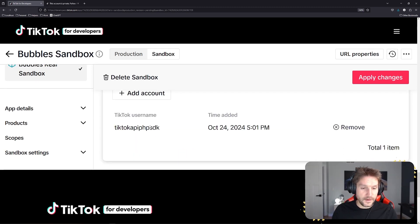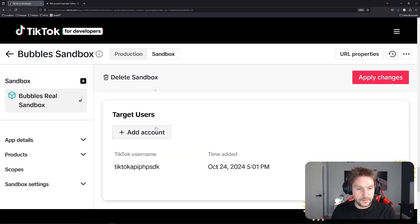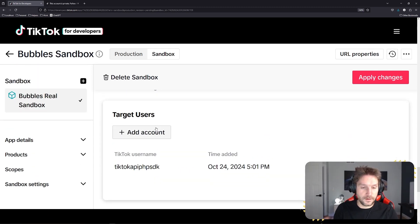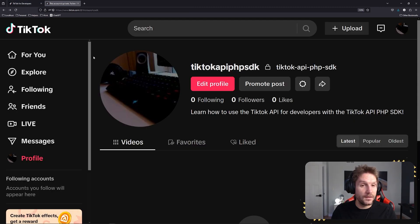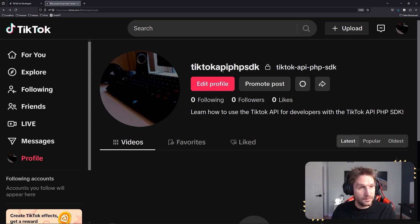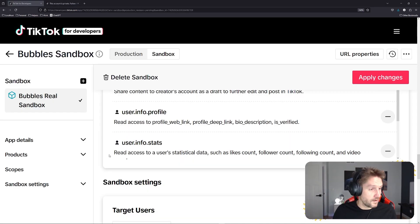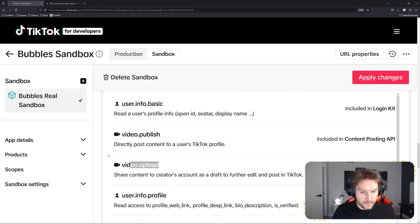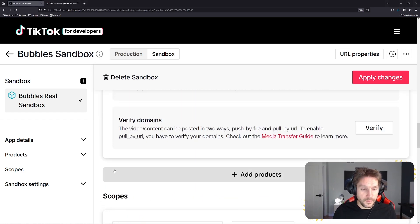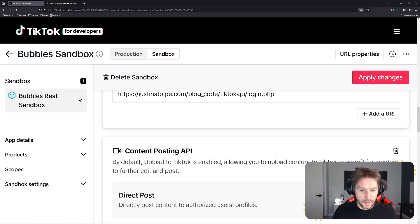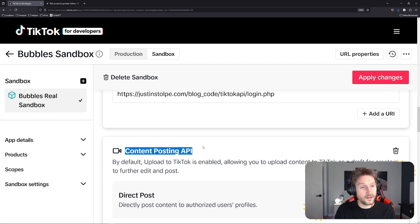The scopes are video publish and video upload. I have the TikTok user set up for testing — TikTok API PHP SDK — and I'm logged into that user on TikTok. No videos yet, so we've got to create some content for this user. To use the Content Posting API and all these endpoints, we need an access token with the correct scopes: video publish and video upload, and we also need the Content Posting API added to our app. I have a video on getting access tokens for a user, so go check that out, get the access token, and come back here.